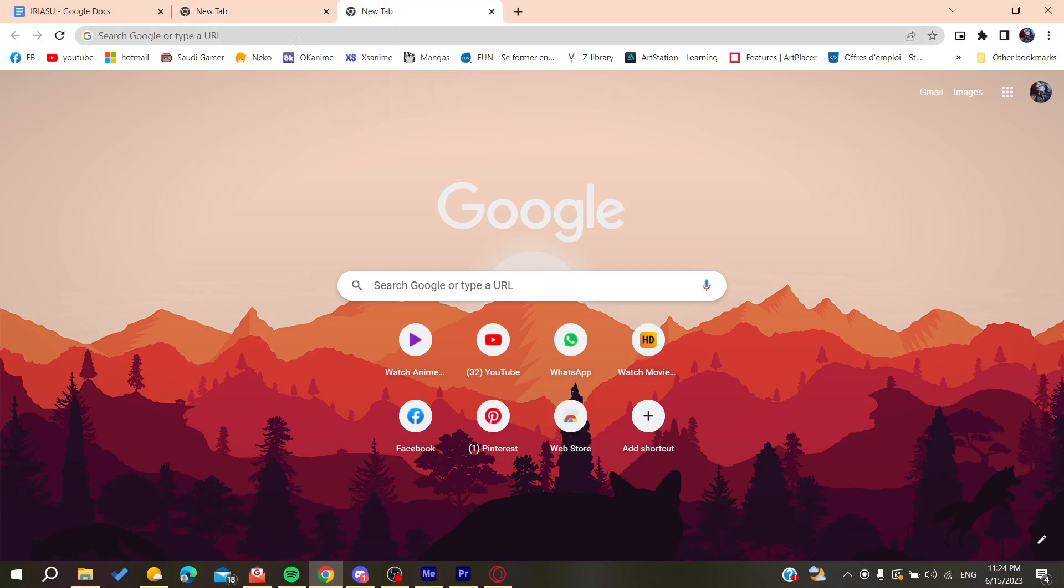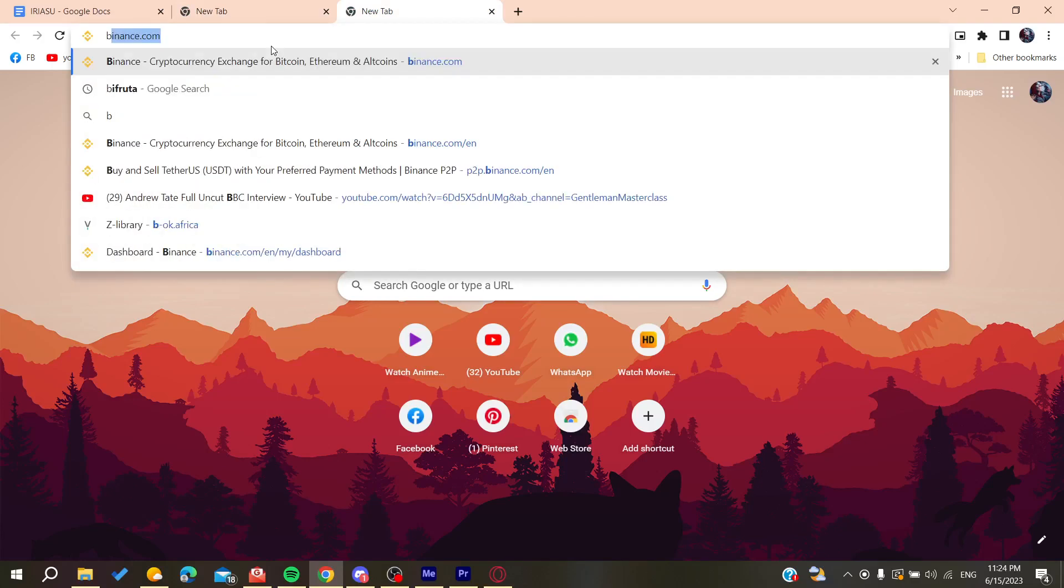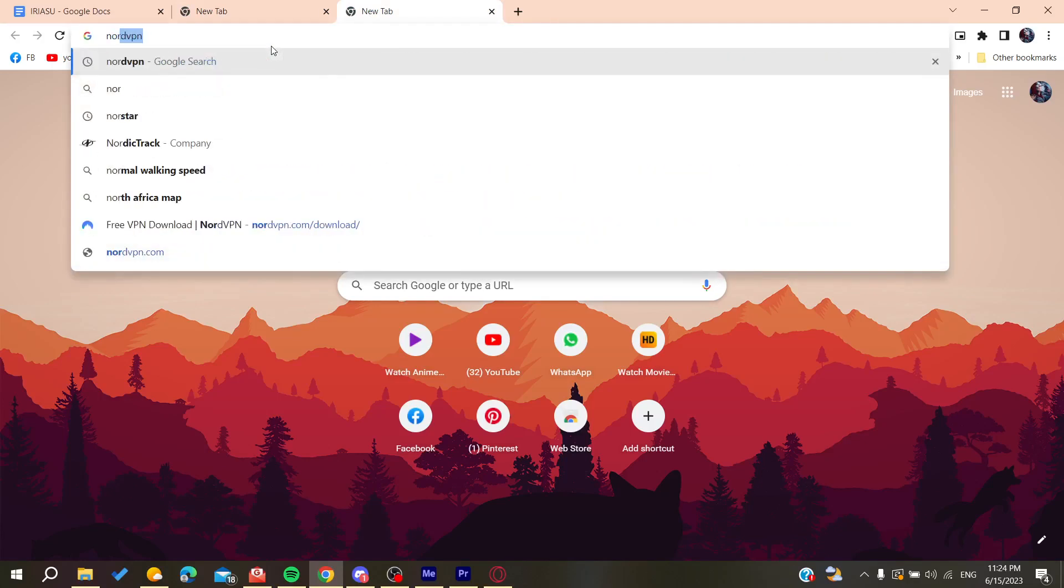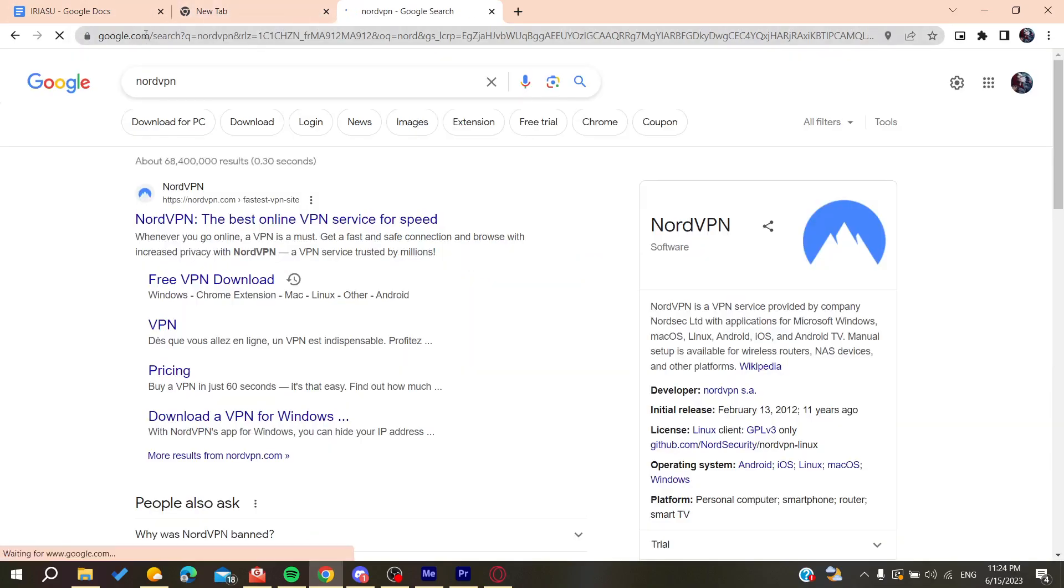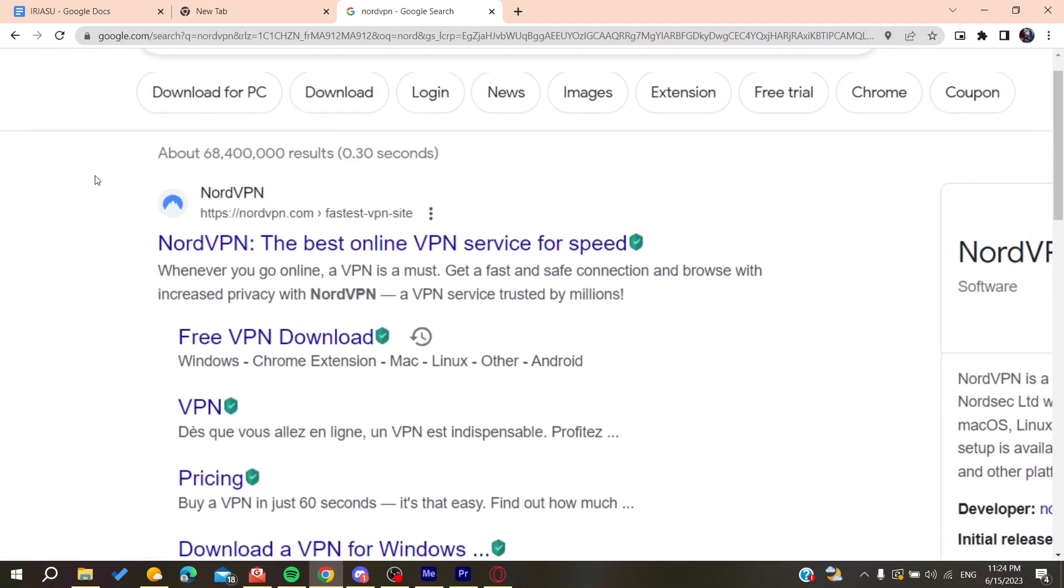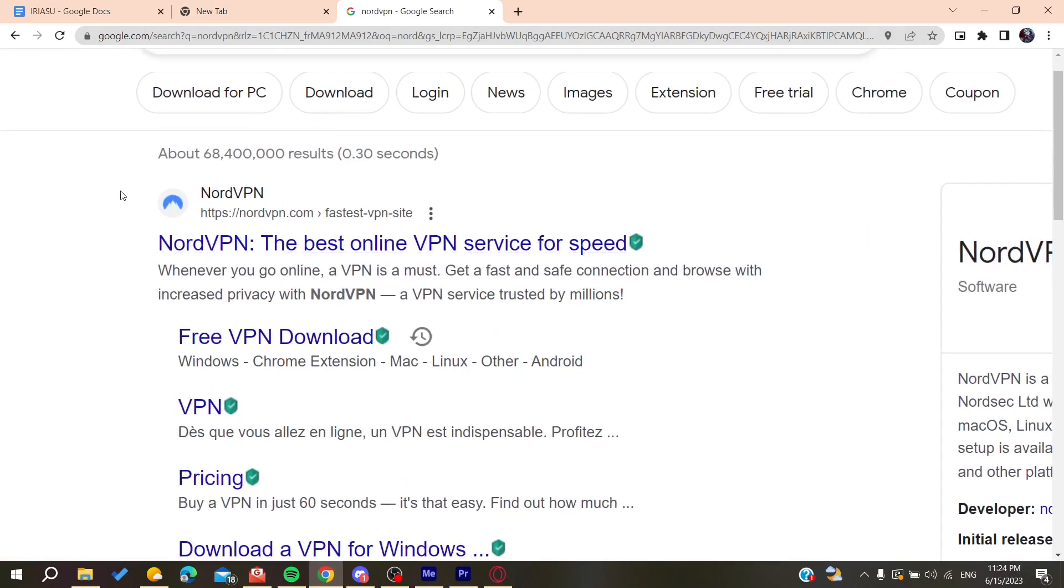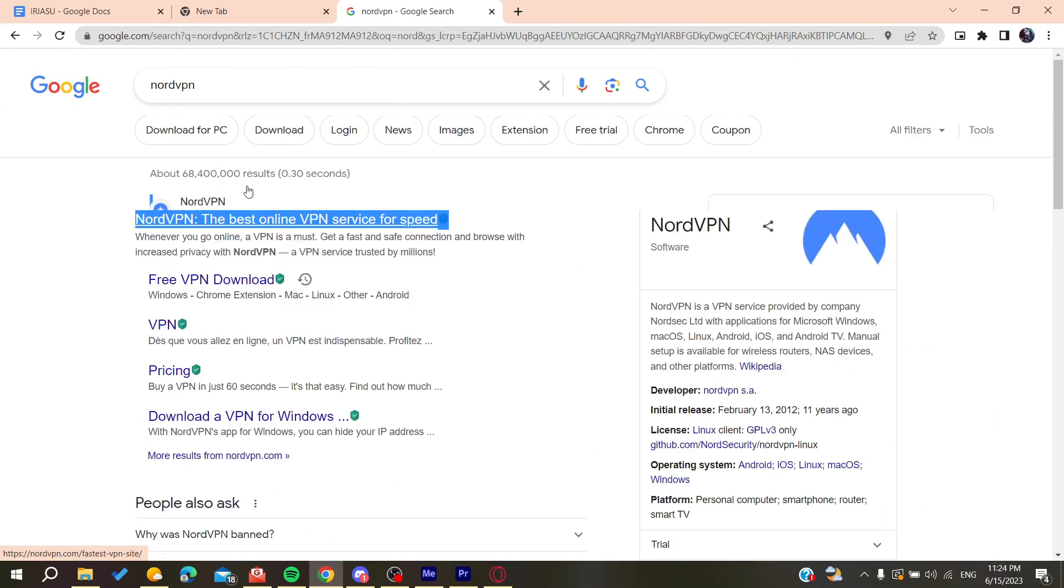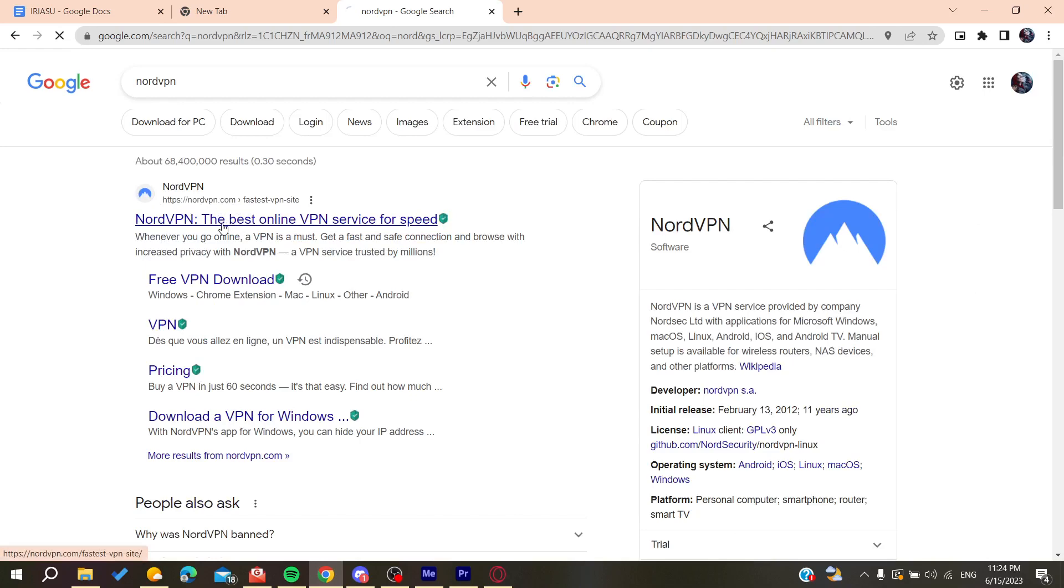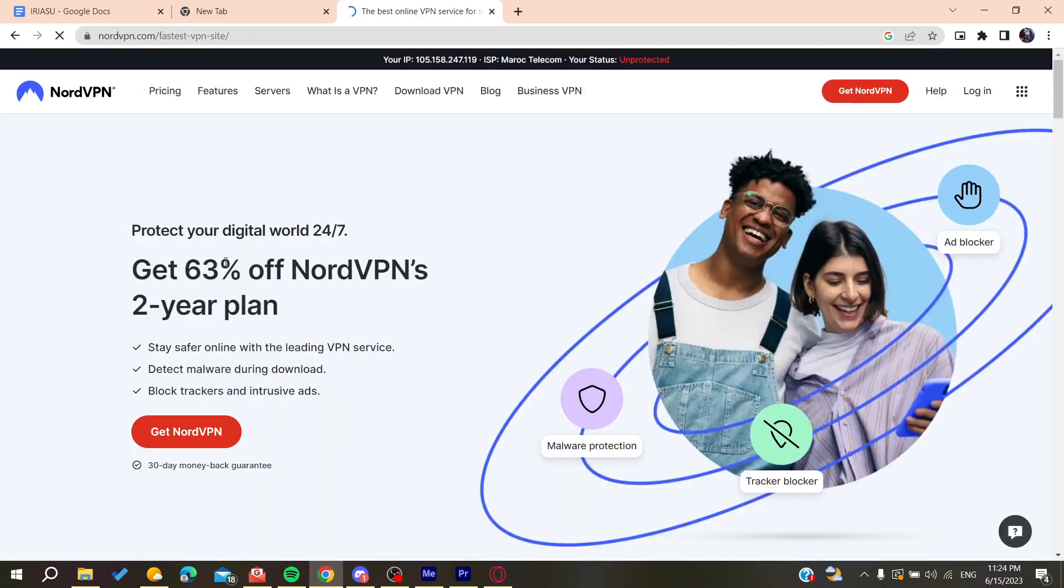Then we need to search for NordVPN so we can download it. We're going to type NordVPN on the searching bar and then click on the first link and it will take us to nordvpn.com. We click on it or you can click on the free download.